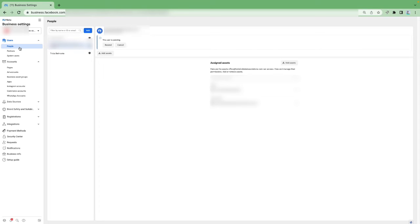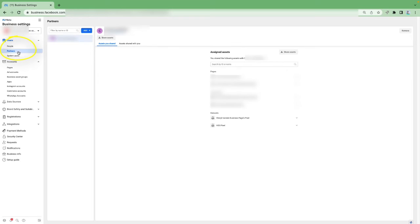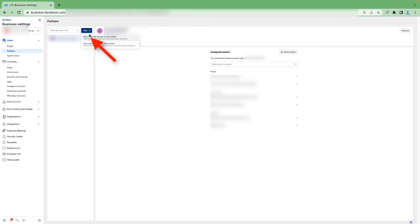I want to point out one other thing - Partners. We just dealt with People, which is where you add individual people to your account. If you're working with an agency or a company that's going to help your business grow, you have the option of adding them as a Partner - you're adding a business rather than an individual. Click on Partners, click Add, and you can give partner access to your assets or ask the partner to share their assets with you.